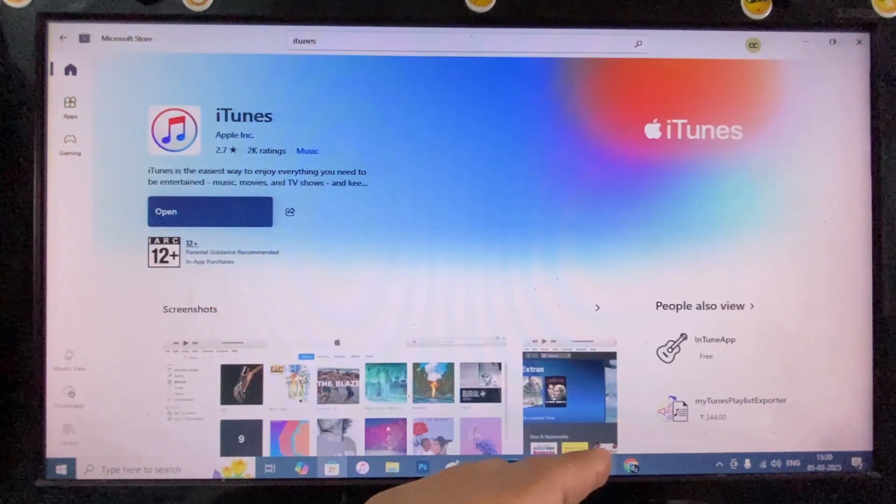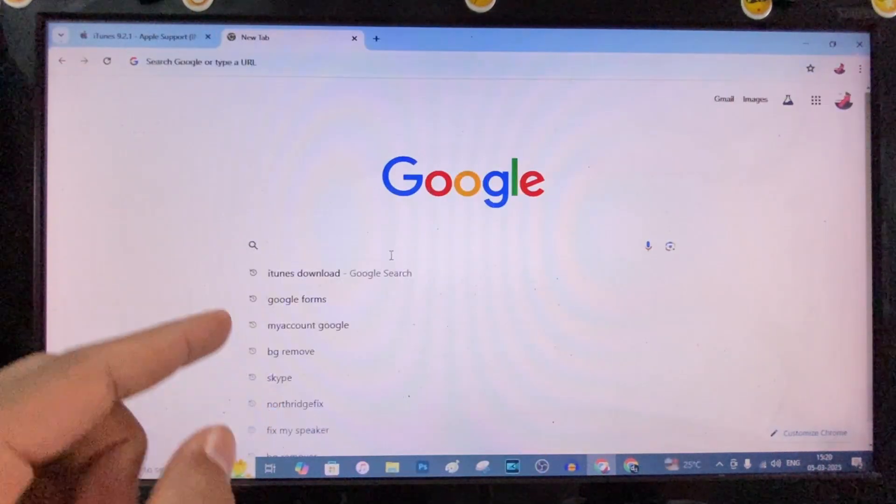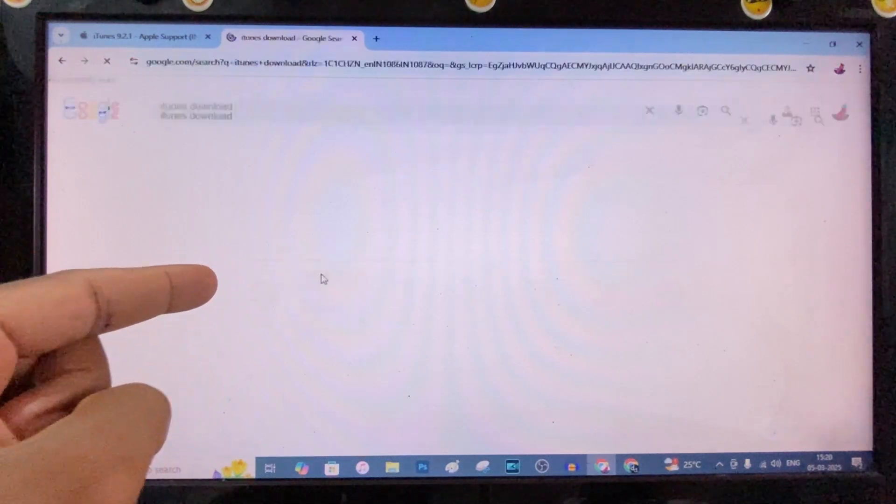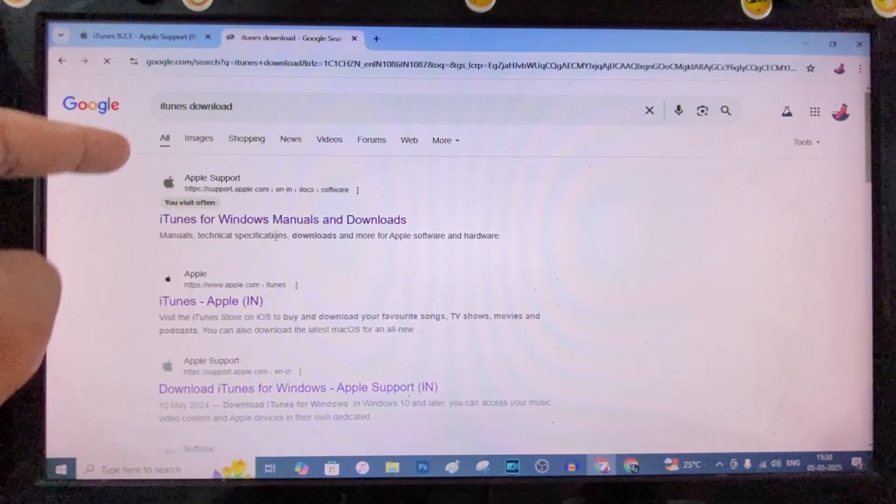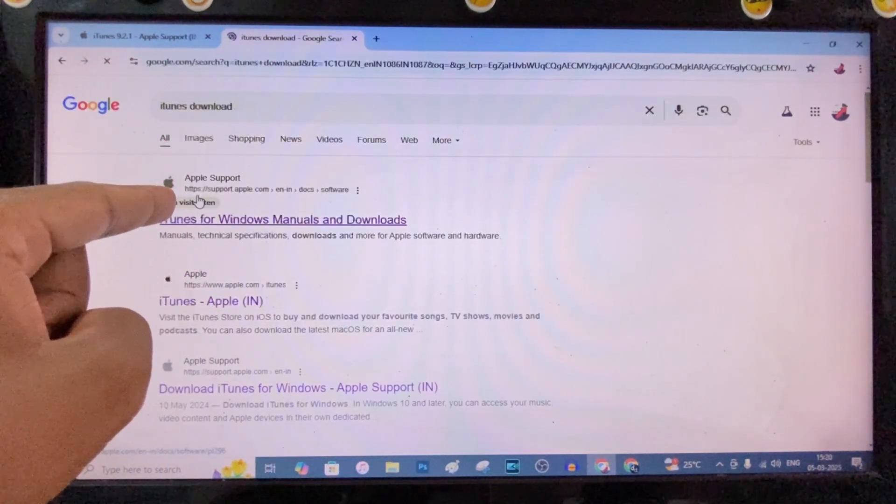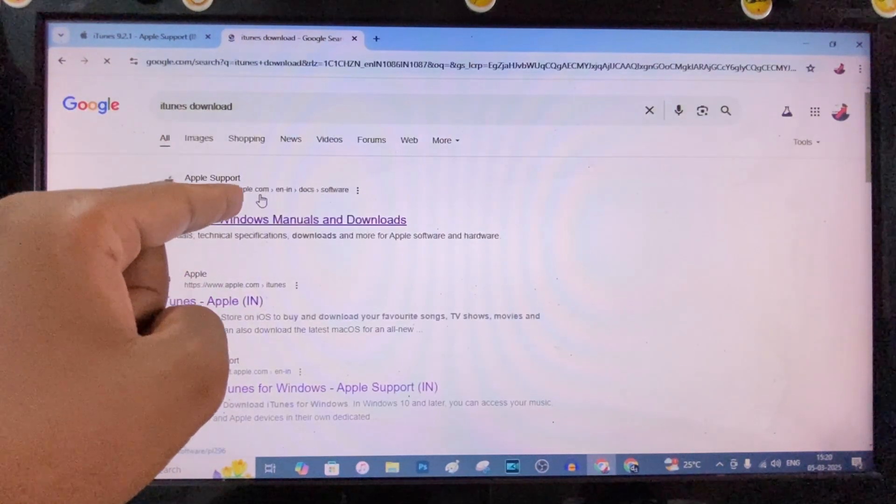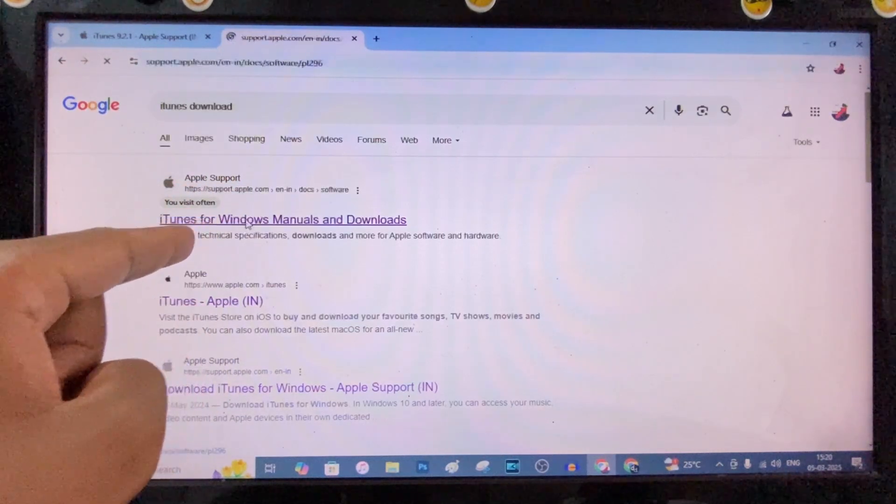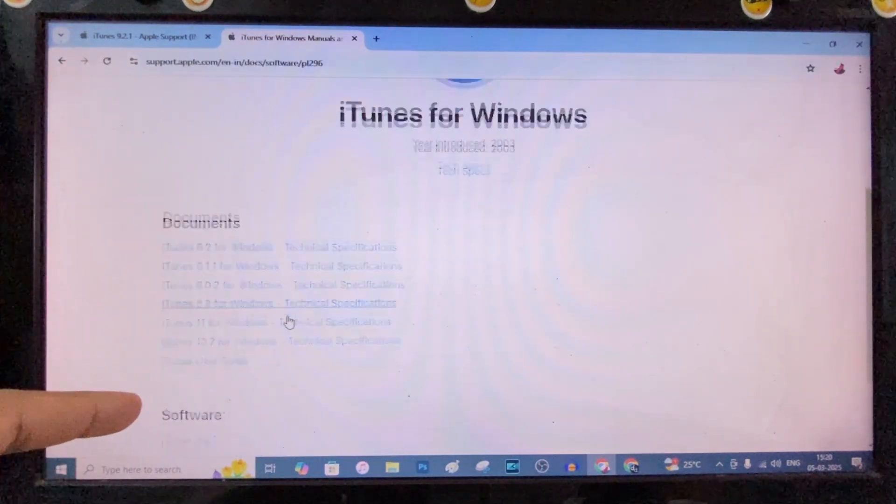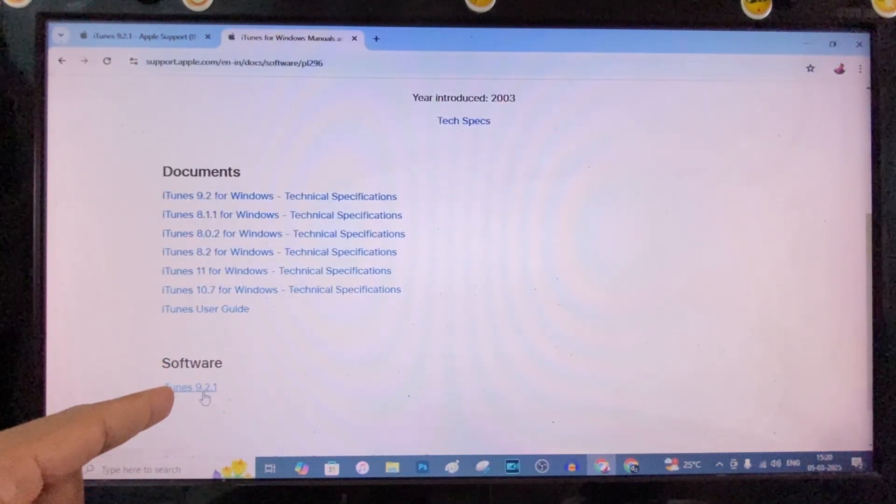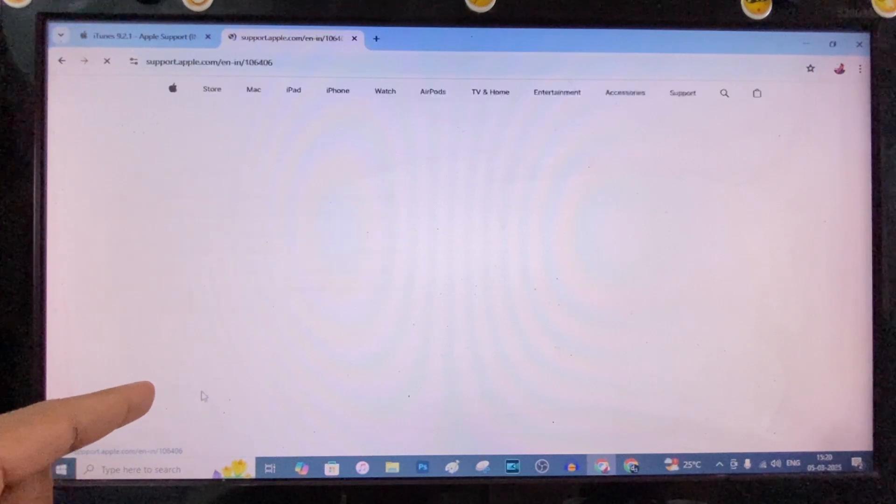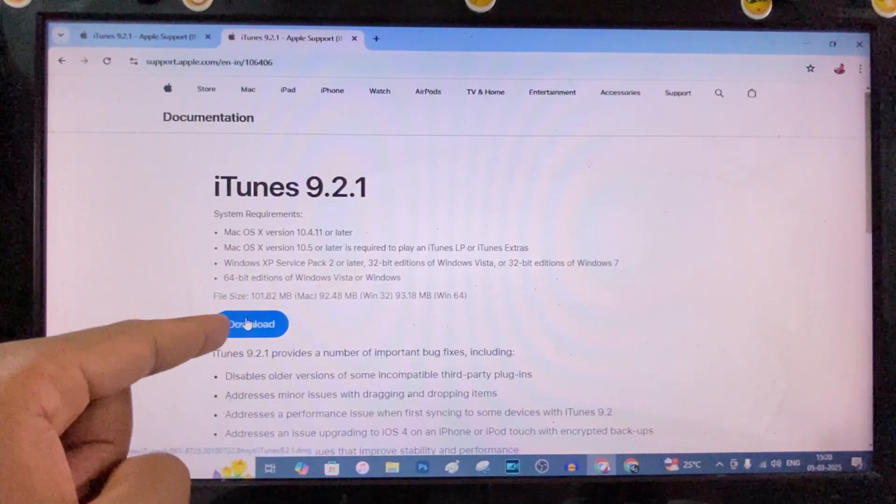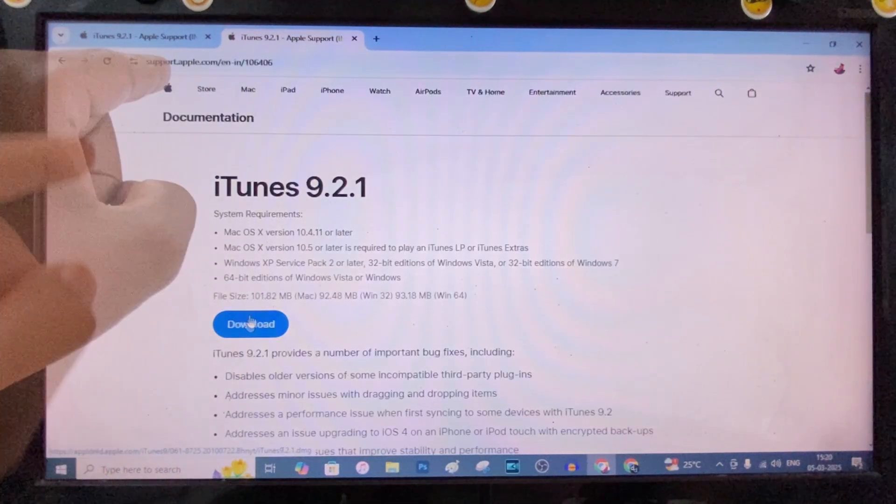just open any browser and just type iTunes download. You just need to scroll down, then you will see this website support.apple.com. Open that, then scroll down. Here you can see software, just click that. Here you can able to download the iTunes software for free.